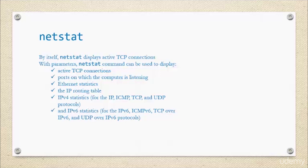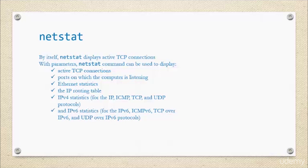This command can actually be used to display not only the TCP connections, but ports on which your computer is listening, Ethernet stats, the IP routing tables, and your IPv4 and IPv6 statistics as well. I want you all to stop, open the command line, enter the netstat command, and see it in action for yourself.